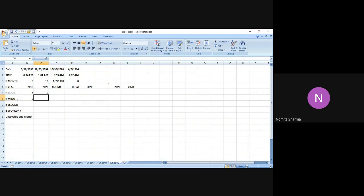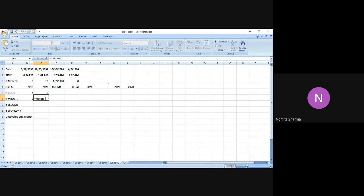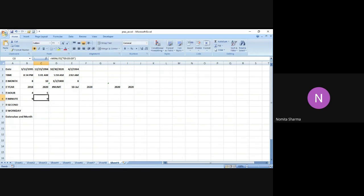In a similar manner, we have the minute function. It returns the minute number from 0 to 59, and the syntax is the same. We say equal to minute and mention serial number. If we do not know the serial number, we can easily write the time in double quotes. I press enter and get 9 as the answer because 9 is at the minute position.